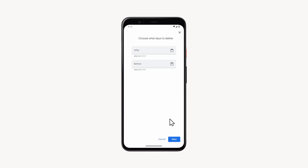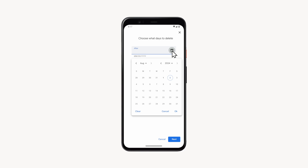I'm going to choose delete custom range. In the screen that opens, you need to specify a date range between which all history will be deleted.